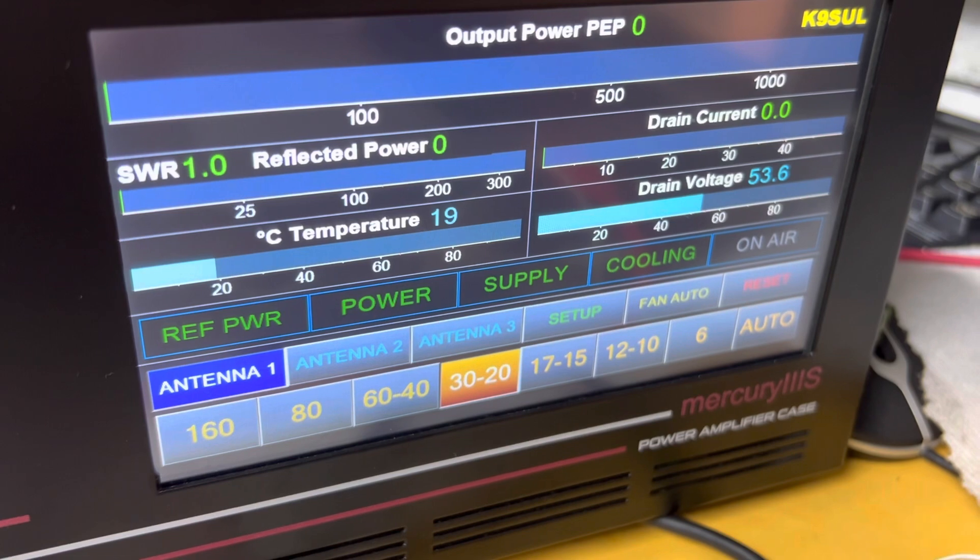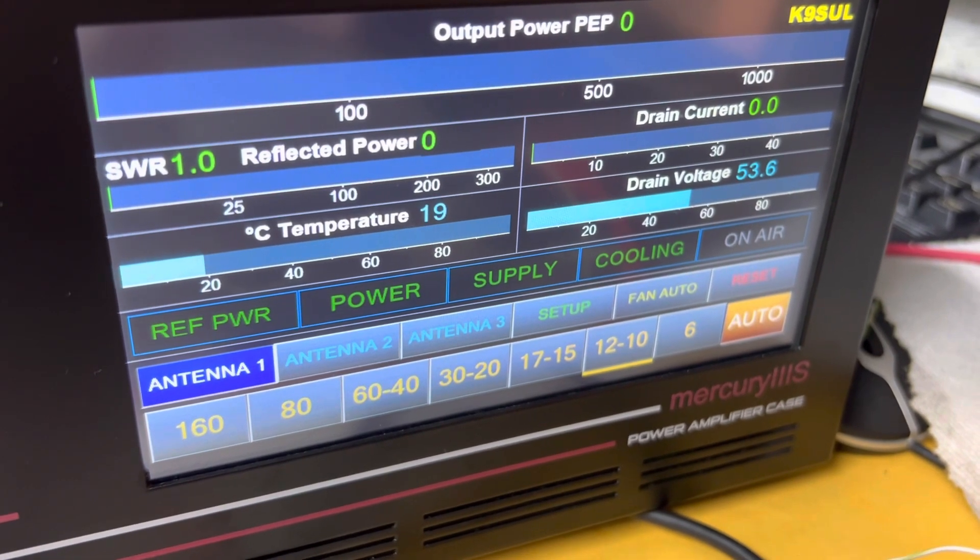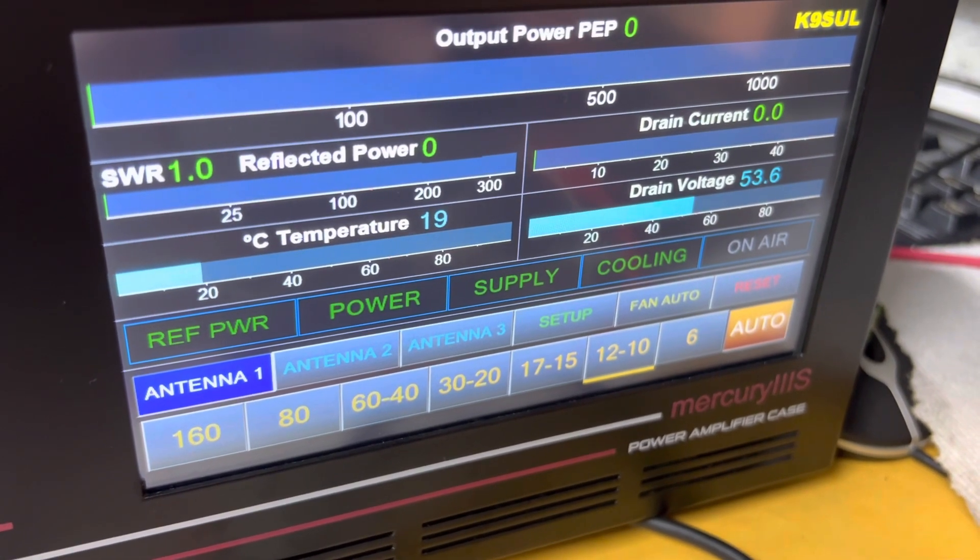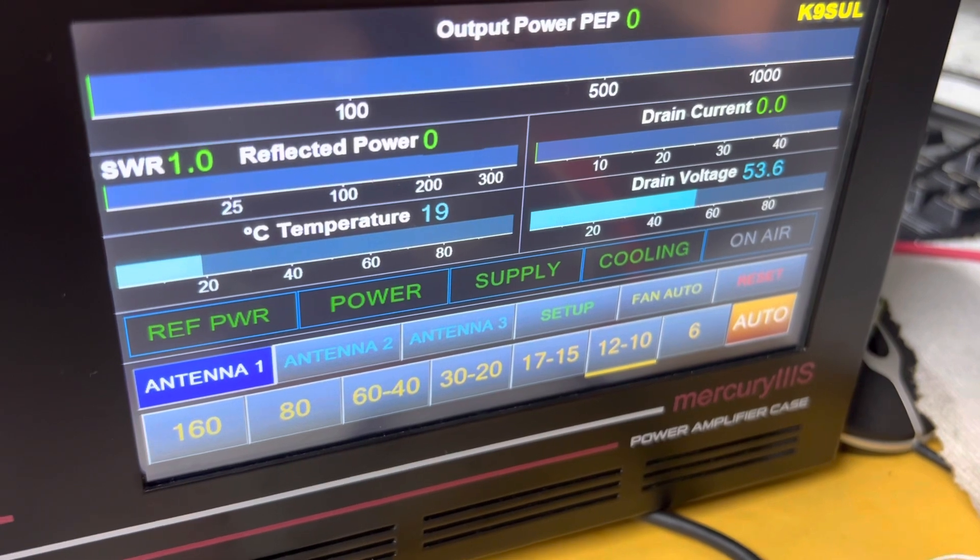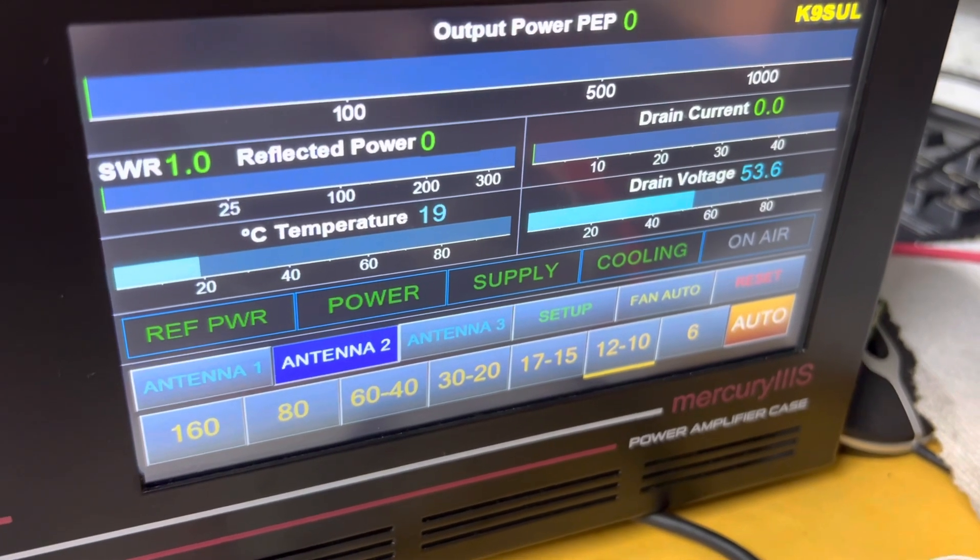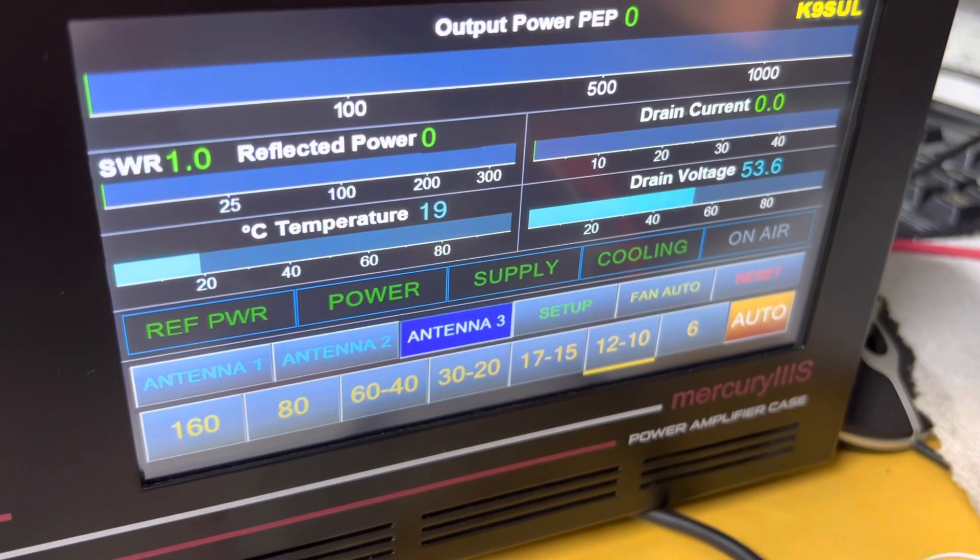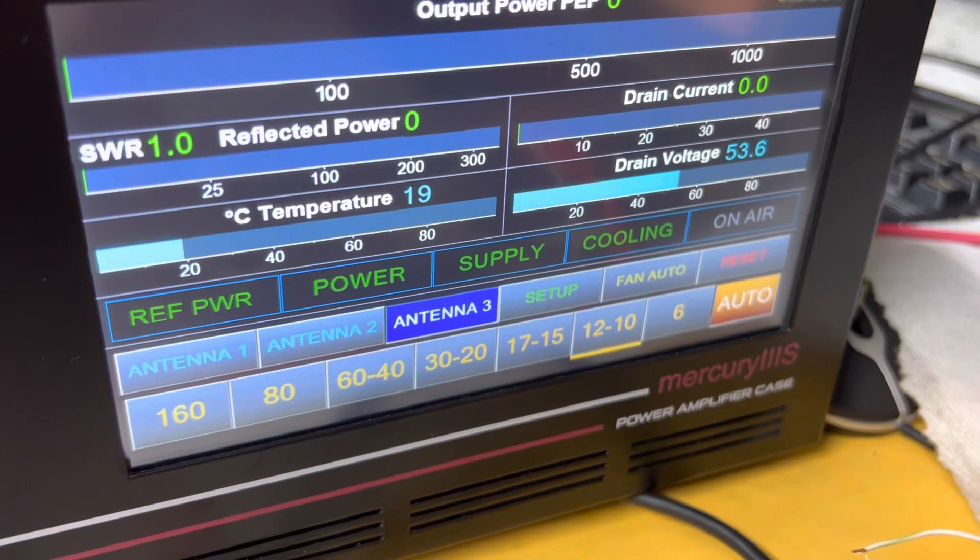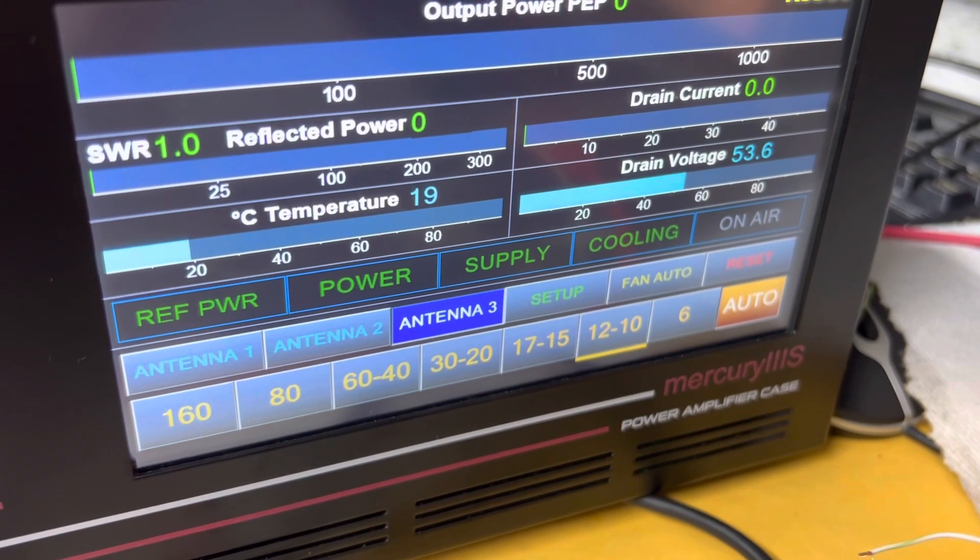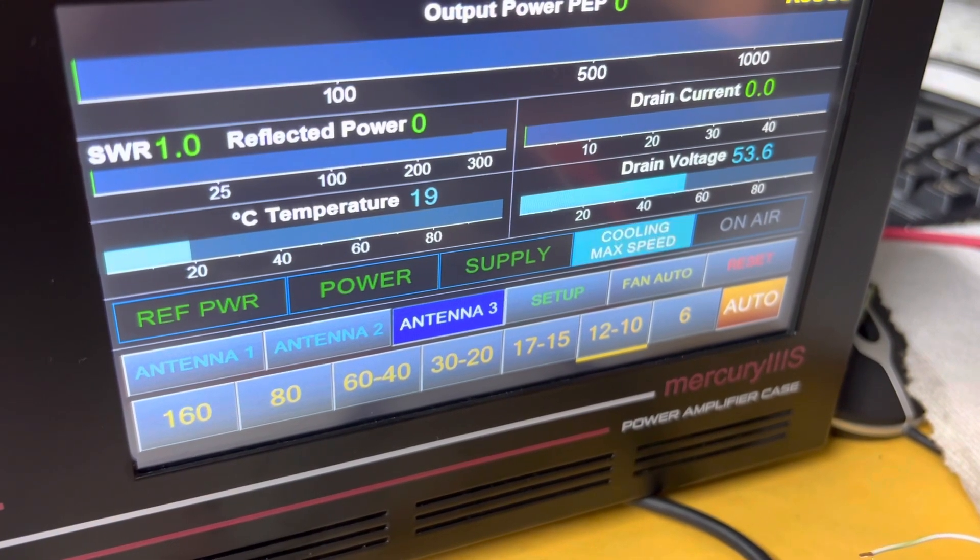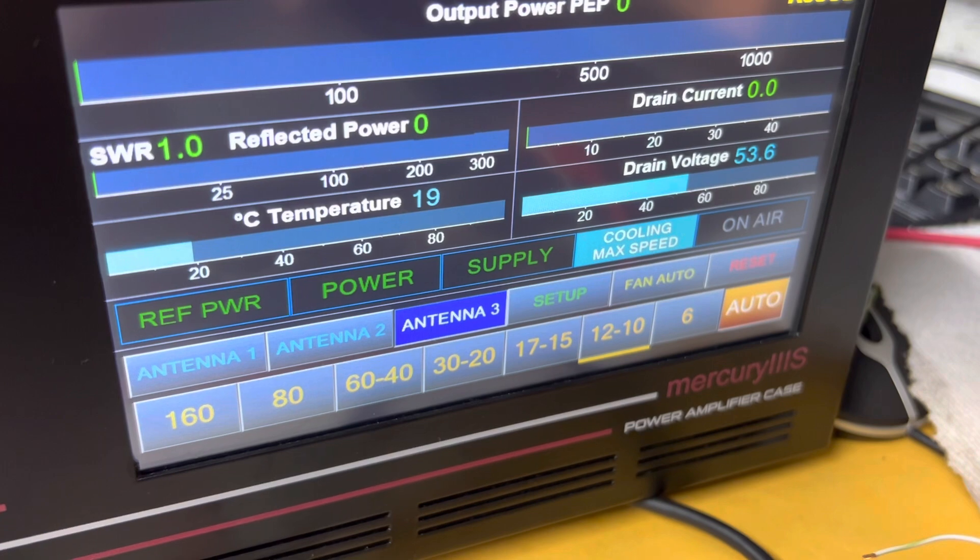Or go back to automatic mode. I can also switch the antenna port. And fan speed if you like as well.